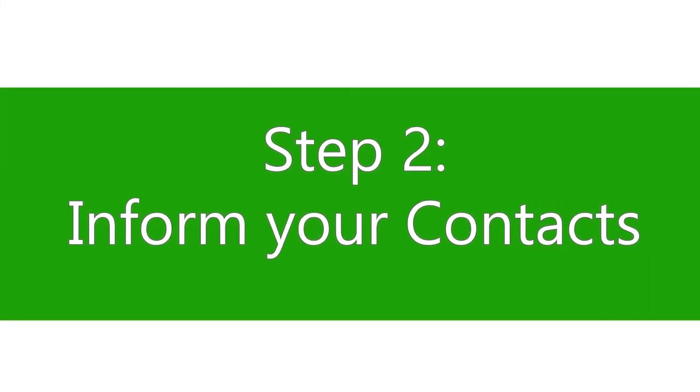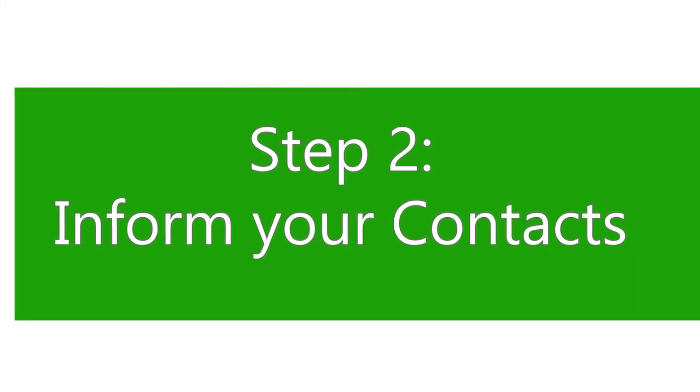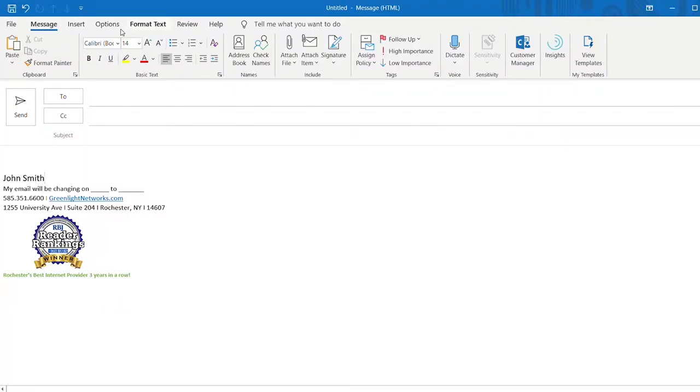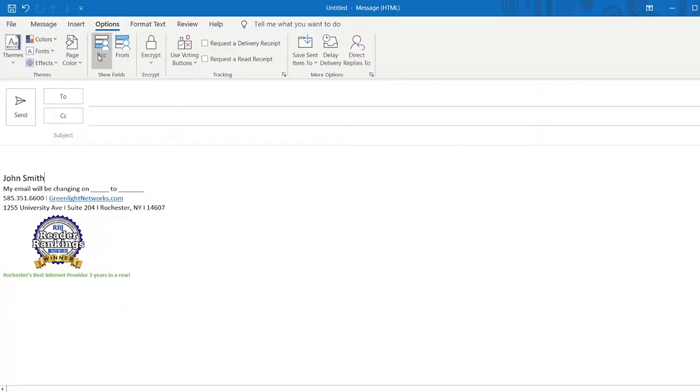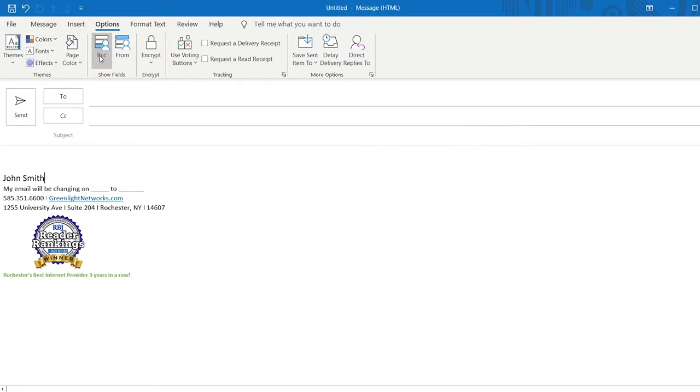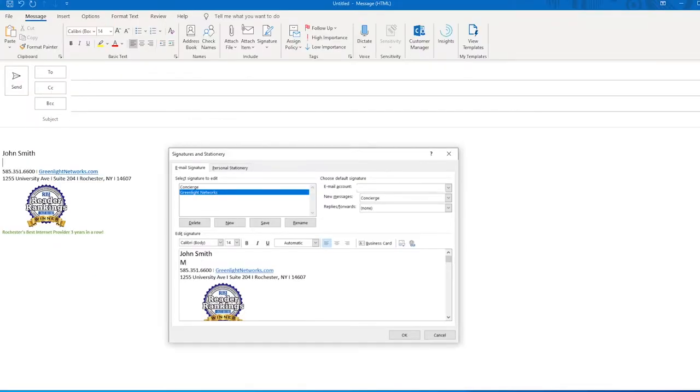Which leads us to informing your contacts. You want to let the people you normally contact know that your email is changing. You can do this a few different ways. First, if you keep a list of everybody you normally contact, you can send a mass email letting everybody know that your email address will be changing. Make sure all of the recipients are put in the BCC field to protect their privacy. Another way to accomplish this would be to put a message in your signature letting the reader know that your email is going to be changing on a specific date.